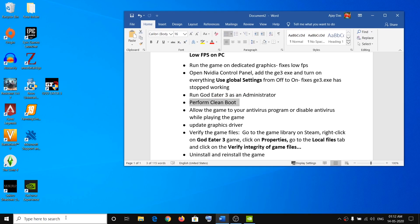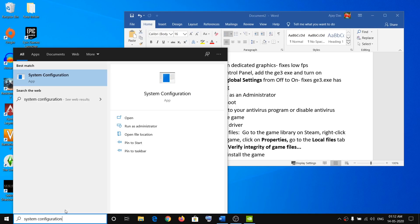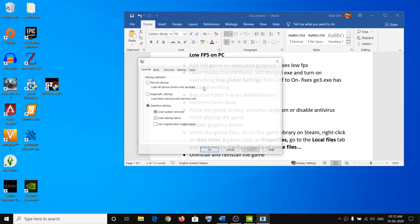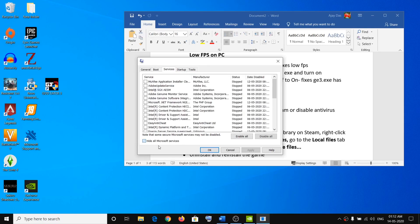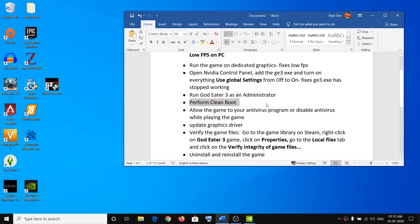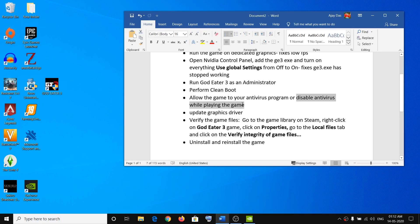The next step is to perform a clean boot. Type System Configuration in the Windows search box and open it. Go to the Services tab, put a check on Hide All Microsoft Services, then click Disable All, click Apply, then OK, and restart your computer. Also, make sure you add the game exe to your antivirus exclusions, or disable your antivirus while playing the game.